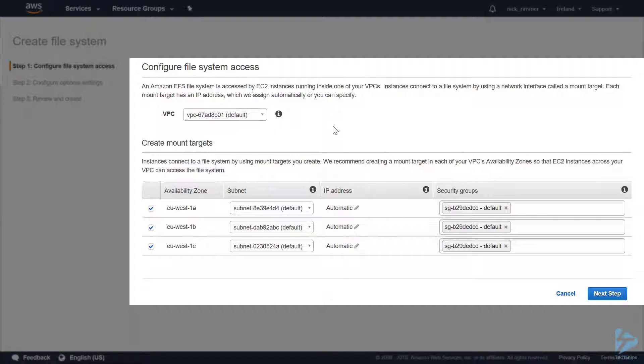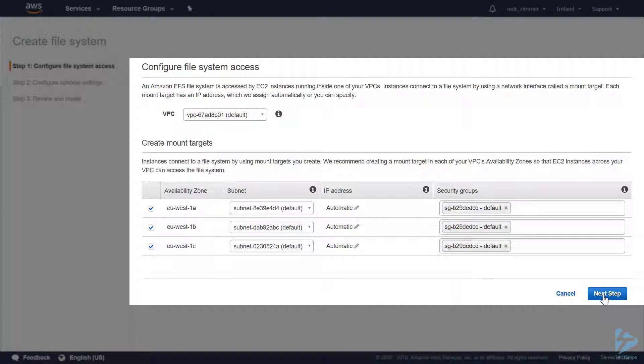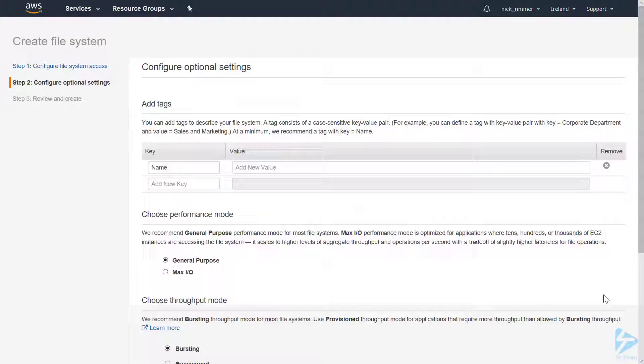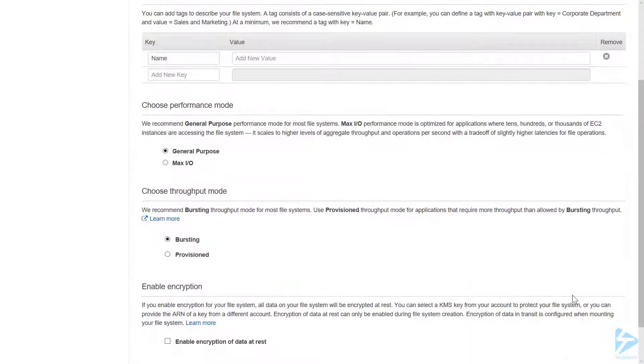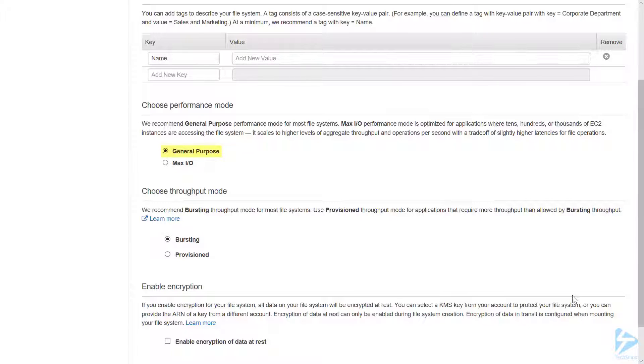We'll accept the defaults and click Next. I'm not going to add any tags for the purposes of this demonstration. For performance mode, we'll select General Purpose. If you have quite a few EC2 instances accessing the file system, you can select Max IO.